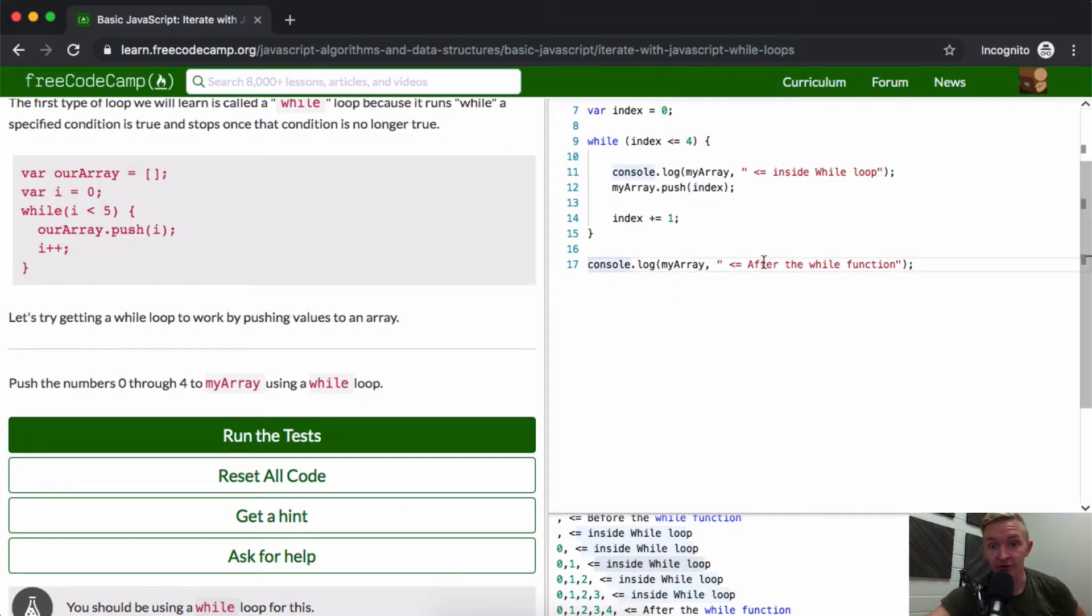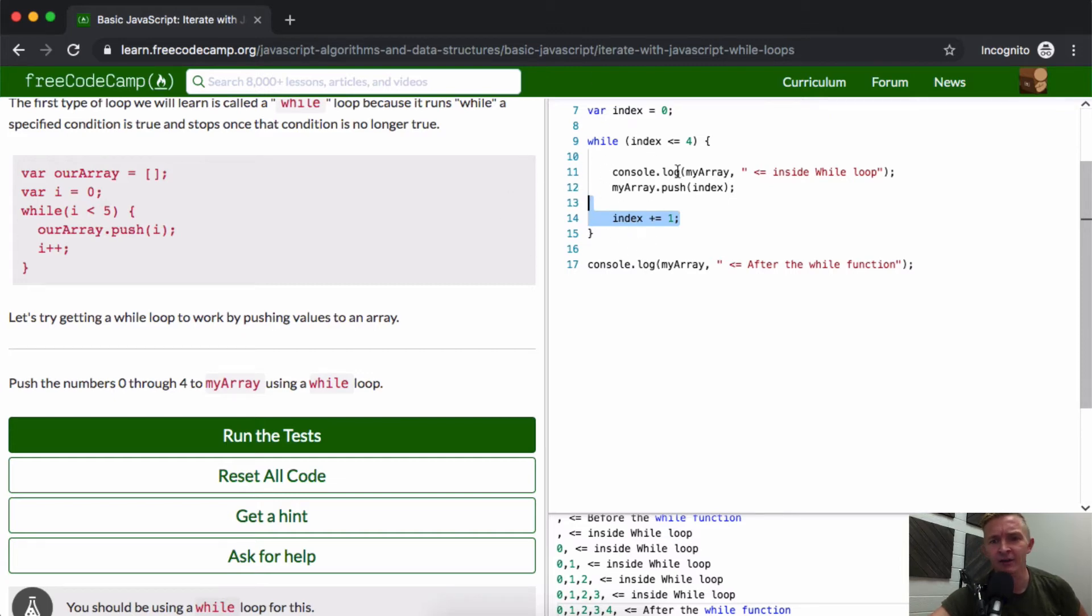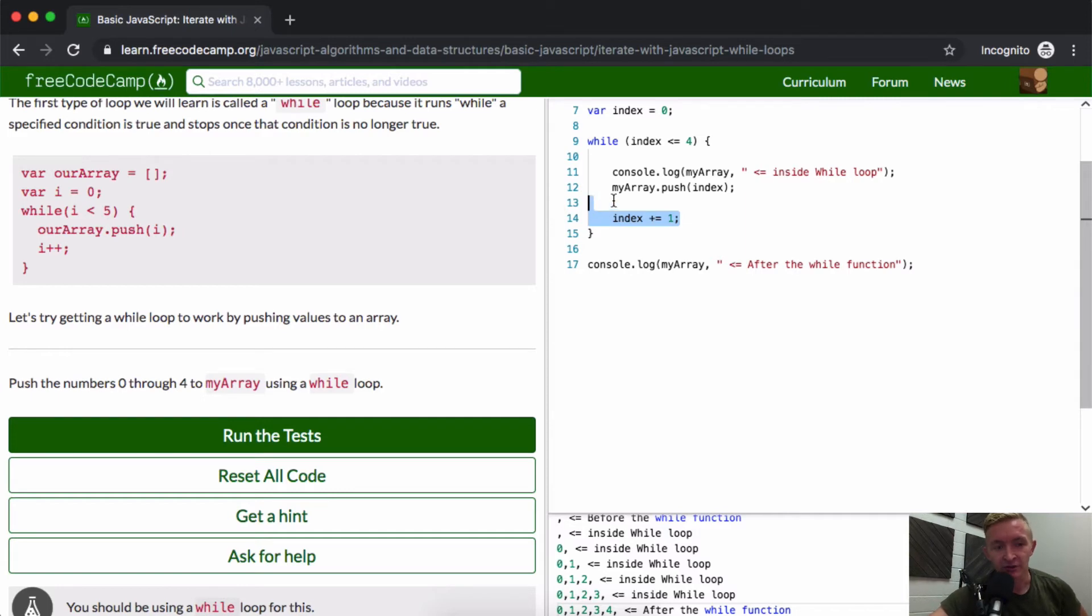If you were not to add this index increment here, this function would run for eternity. You'd have what's called an infinite loop, and your computer would just start working hard in the background, not making any sense of it.